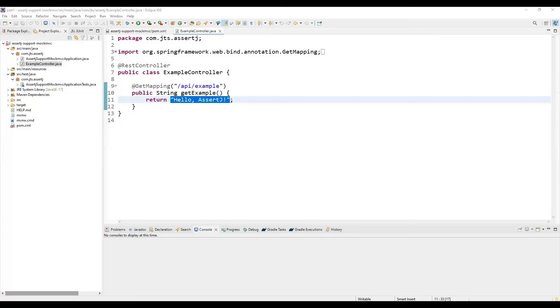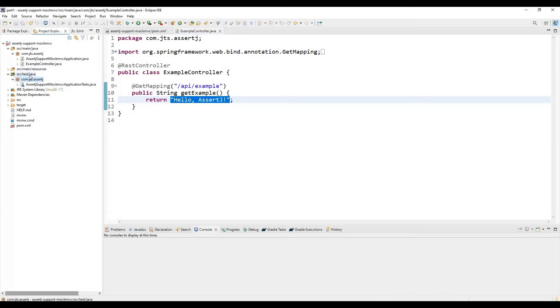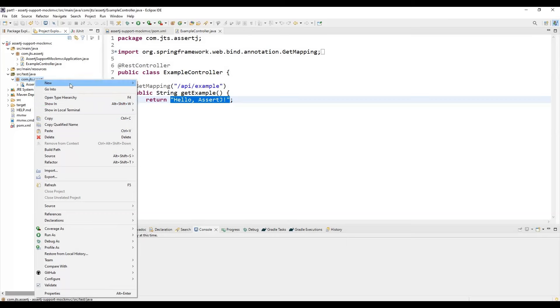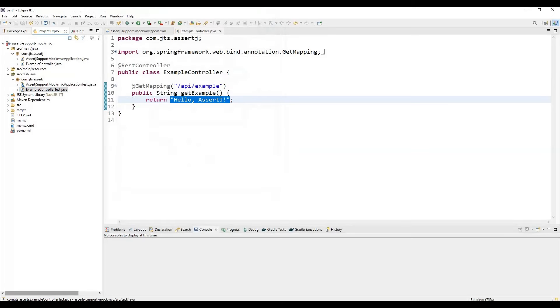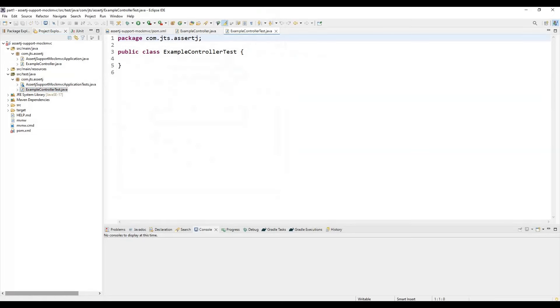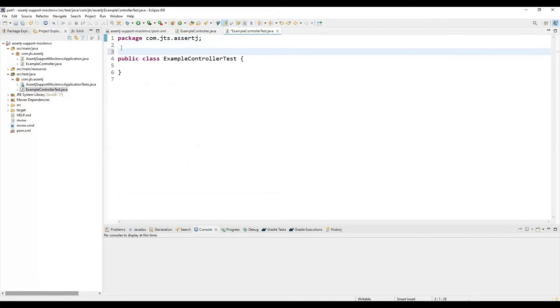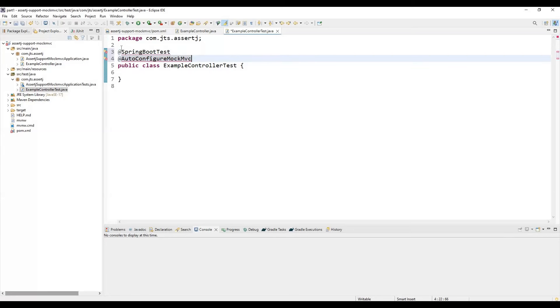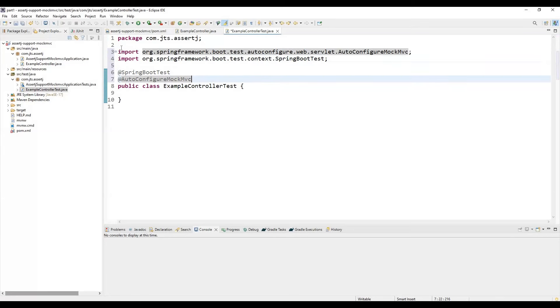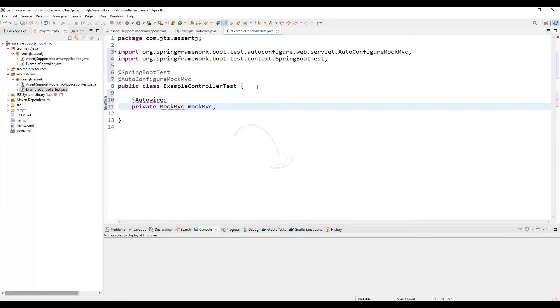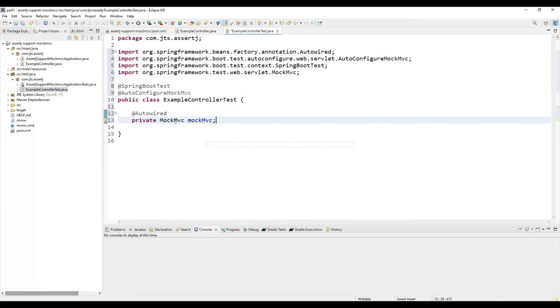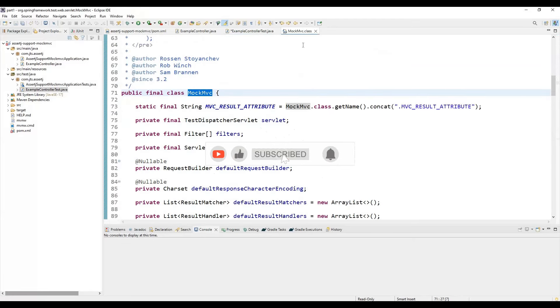Now we are going to create another test class where we need to use MockMVC. For creating this, we need to come to src/test/java under this package and create this class—let's say ExampleControllerTest. We need to annotate this class with @SpringBootTest and @AutoConfigureMockMVC. These two annotations we need to use to support this.